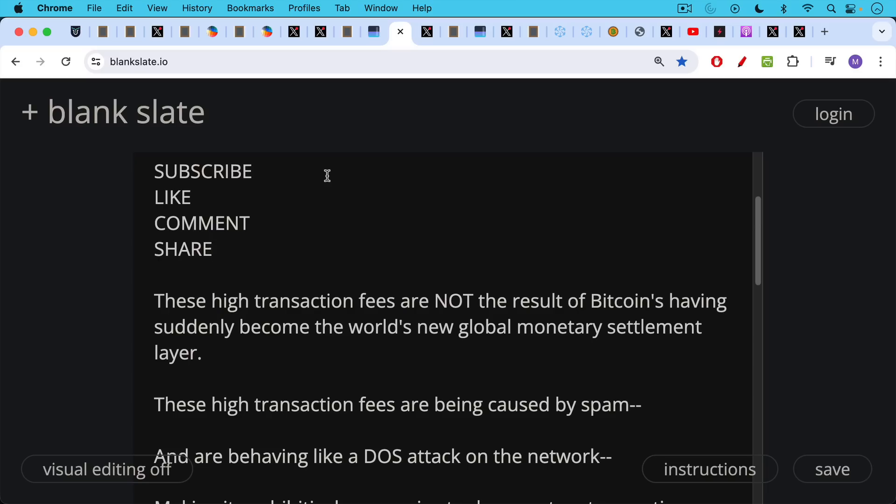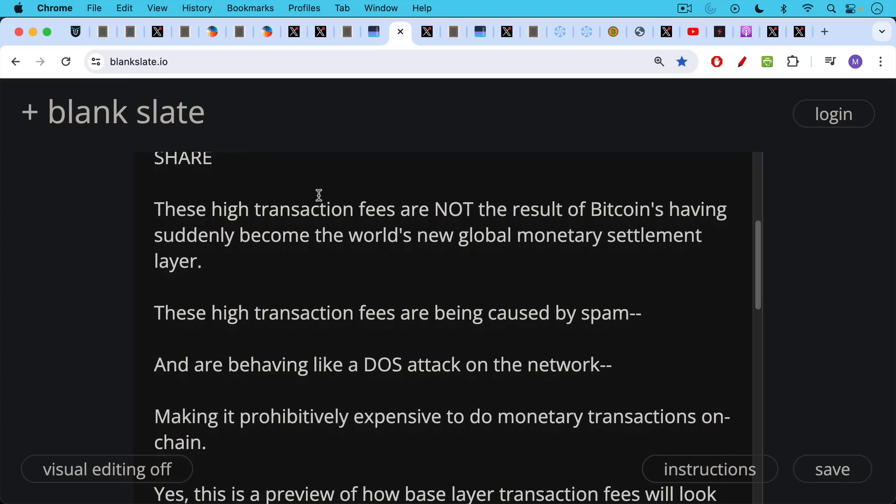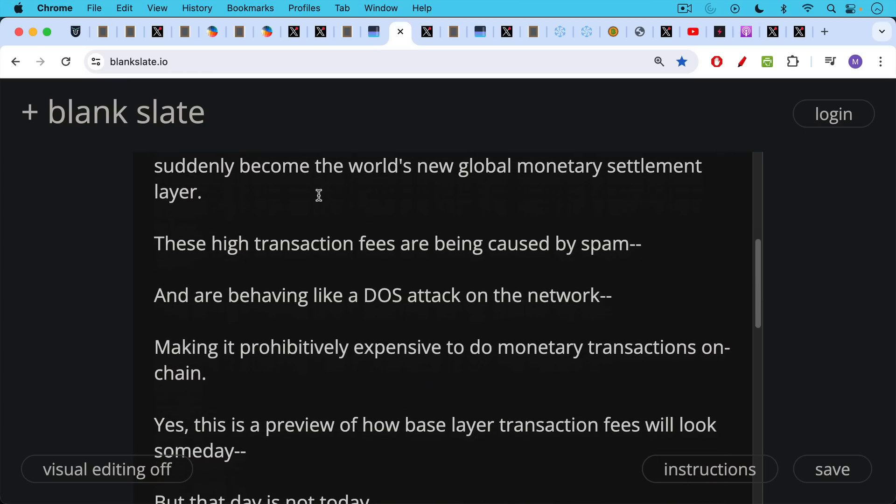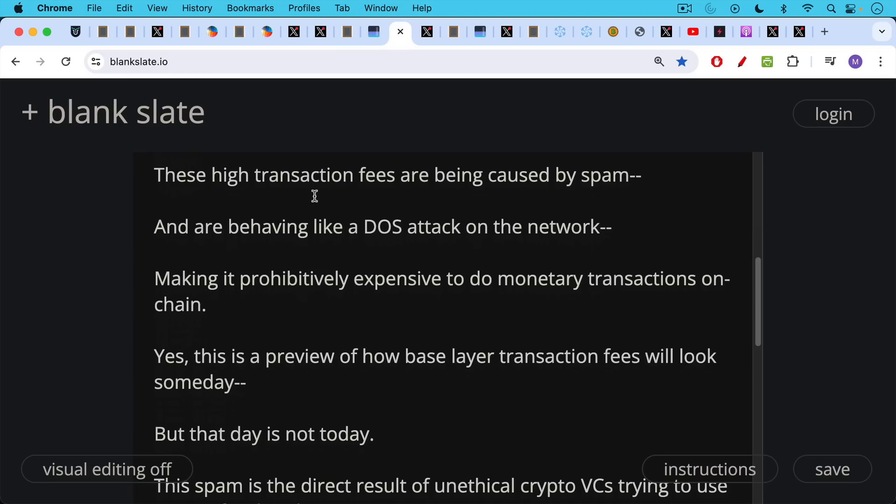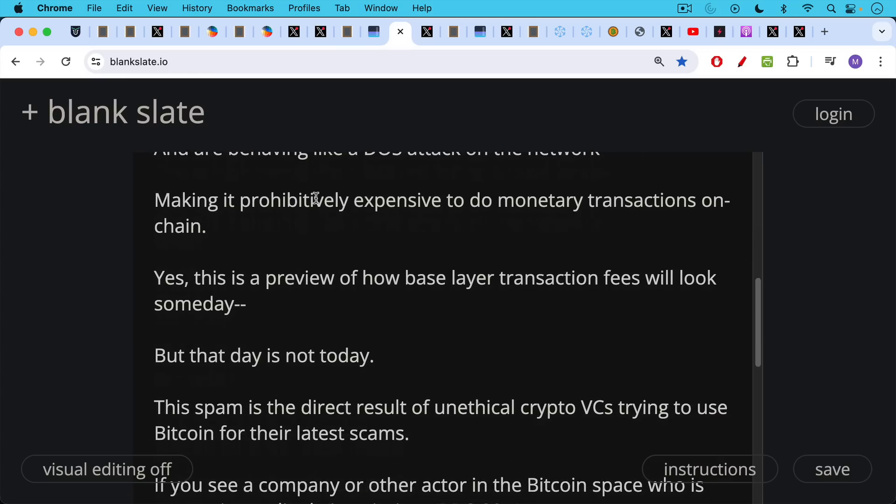These high transaction fees that we're seeing on Bitcoin now are not the result of Bitcoin having suddenly become the world's new global monetary settlement layer. These high transaction fees are being caused by spam, and they're behaving a little bit like a denial of service attack on the network, making it prohibitively expensive to do monetary transactions on-chain. Yes, this is a preview of how base layer transaction fees will look someday, and this is used as a partial justification by the promoters of this garbage. Base layer transaction fees are going up, but that day is not today.